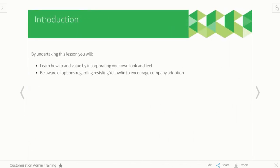By the end of this lesson, we're really hoping that you'll be able to understand the value that you can add to your Yellowfin instance by changing the colors and adding your logos and corporate image to it, and also you'll be aware of all these options that are available in regards to being able to restyle Yellowfin.